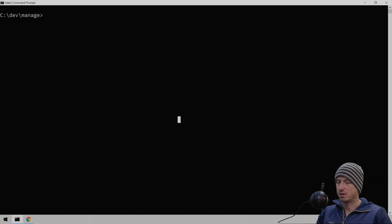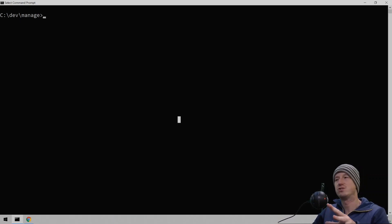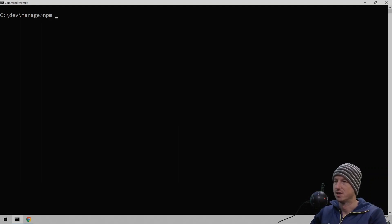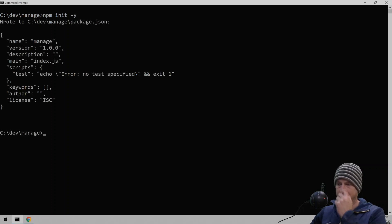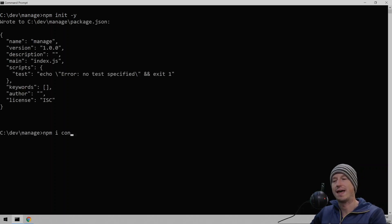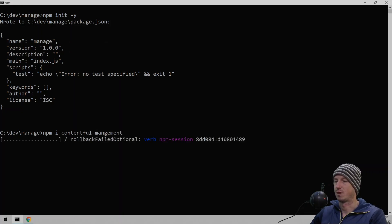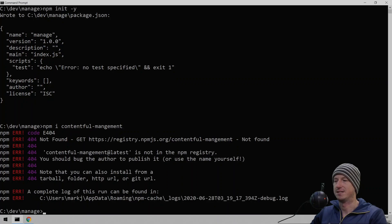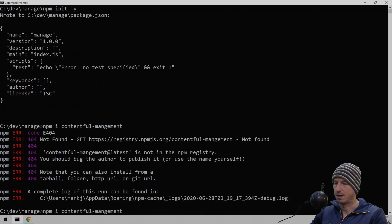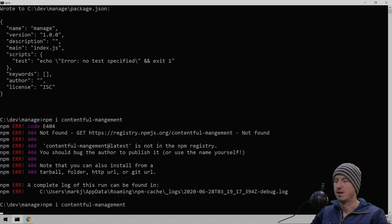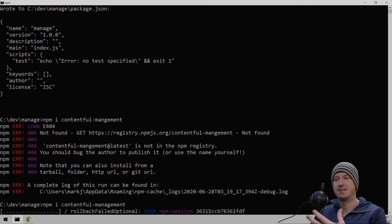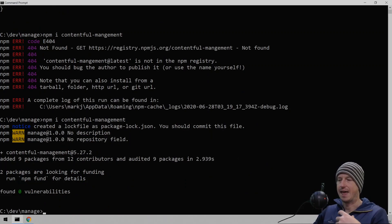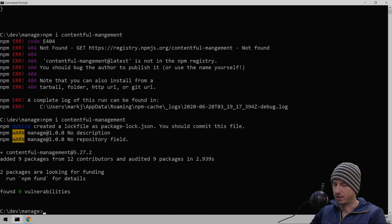Let's go to the command line. And the first thing we need to do is install the Contentful management package, NPM package. So let's do an NPM init and get that set up. And then we can do an NPM install and Contentful management. And that will give us the ability to log in. I missed management. This will give us the ability to log in to our Contentful site and then update a particular card. Okay, we've got that installed.